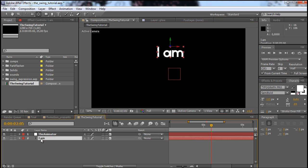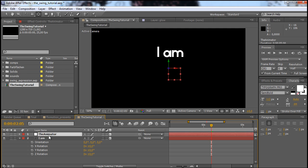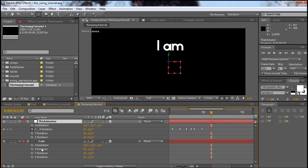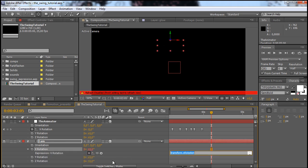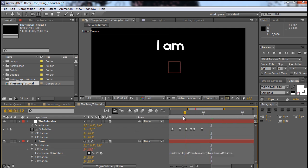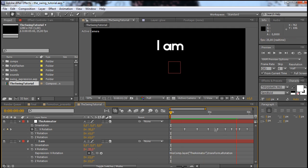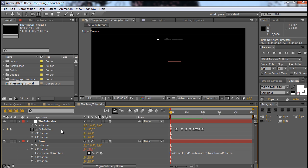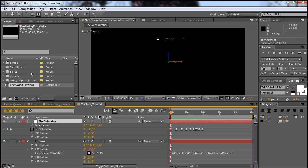If we now select the 'I am' layer and click R, and do the same for the animator and click R, we have the rotations. If I now Alt-click — holding down the Alt key — and click on the X rotation for the text layer, I can grab the pick whip and connect it to the X rotation of the animator. If I now click away, you can see that those layers are now connected and the 'I am' is swinging. And just be aware that the whole animation lies in the animator — the text layer is just connected.